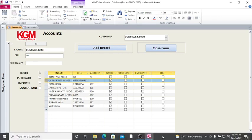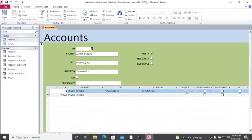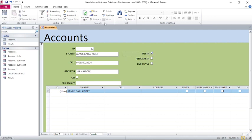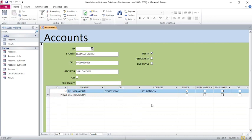But when we go to this one here, if I add a new guy, the whole subform goes blank. If I add James Cards Kibet here, 799, address 101 Nairobi — this guy is a buyer — when I refresh, you see it goes to record number one. I cannot see the other records.